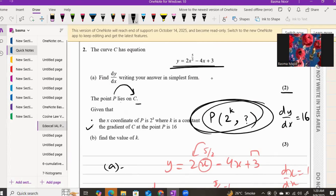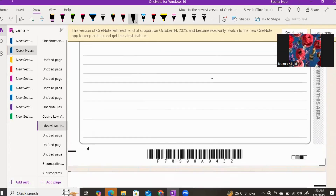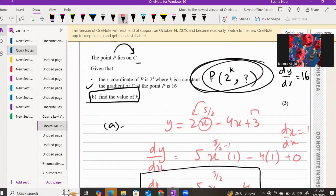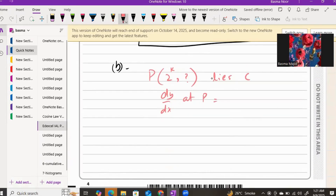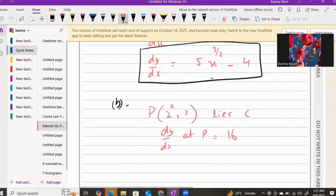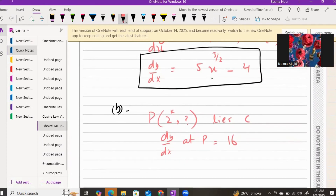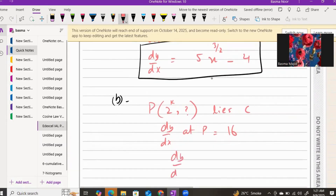Using this information will lead us to the value of k. We have point P with x-coordinate 2^k, and dy/dx equals 16 at P. We use the derivative we already found: dy/dx equals 5x to the power of three over two, minus 4.